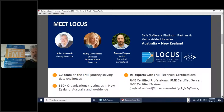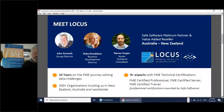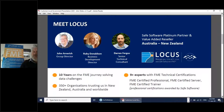My name is John Arnorich and I'm the Group Director and Founder of LOCUS. It's a real pleasure to have Ruby Donaldson and Darren Fergus with me here today. Ruby heads up our Australian business as Business Development Director, and she's been enjoying discussions and successes with local governments in Australia in relation to the subscription pricing options available. Between Ruby and myself, we've got over 25 years dealing with FME.